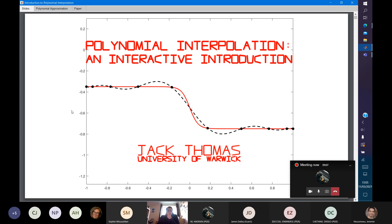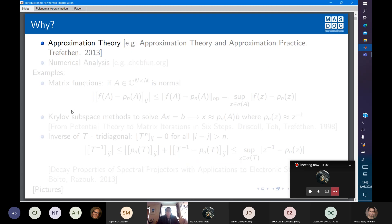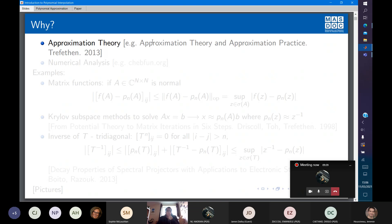Why are we doing this? Well, it's quite interesting in its own right as a field of study. Approximation theory in general, and approximating a function with polynomials, is probably the simplest approximation theory problem there is. I've written this reference here to advertise a book - probably everything in this presentation is also in the book.